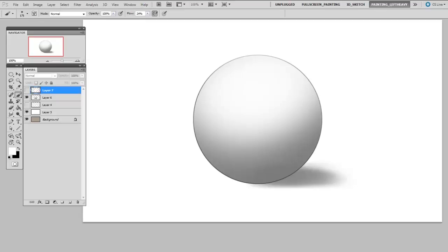Here I have a rendered ball, but if I wanted to add a highlight to that ball, I'd have trouble because the white of the page is as bright as it's going to get, and already the white of the page is being used to describe the halftone of this ball.